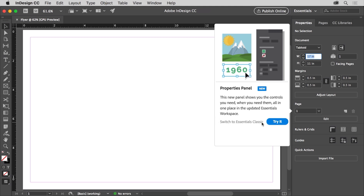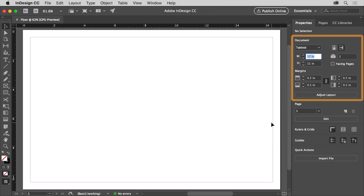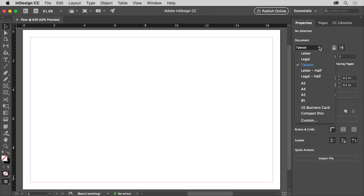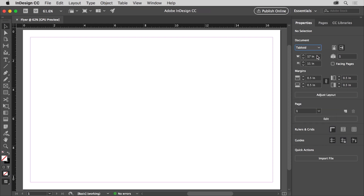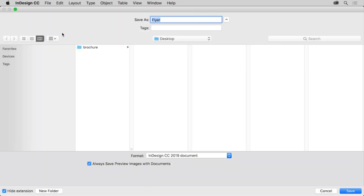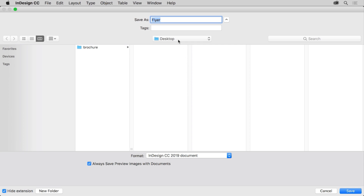Once the new document is open, you can change the document settings you first set in the Properties panel to the right of the document. To change the size of the initial page, you can choose a preset page size from this menu or enter custom values. You can change the orientation and do a lot more. To save the document, choose File > Save. Choose a place to save the document, make sure InDesign Document is selected for the format, and click Save.